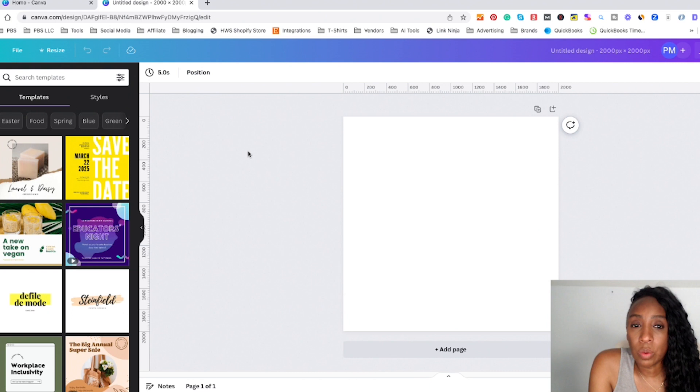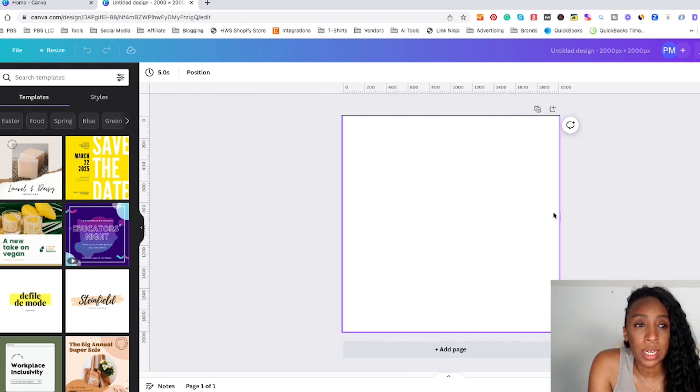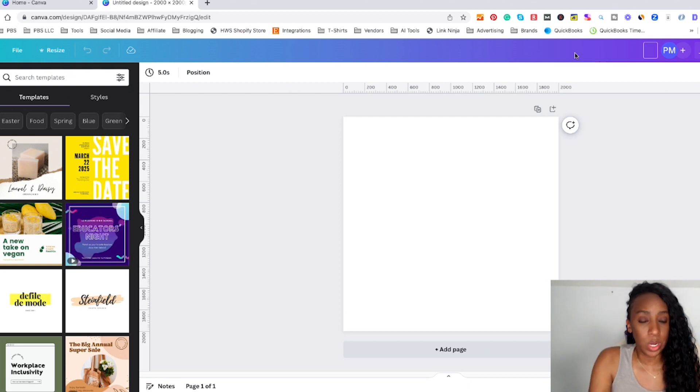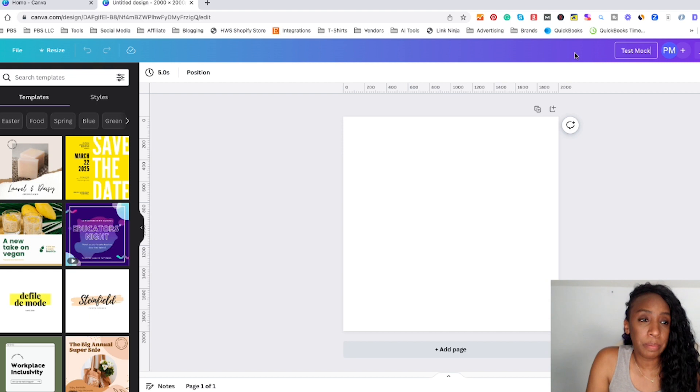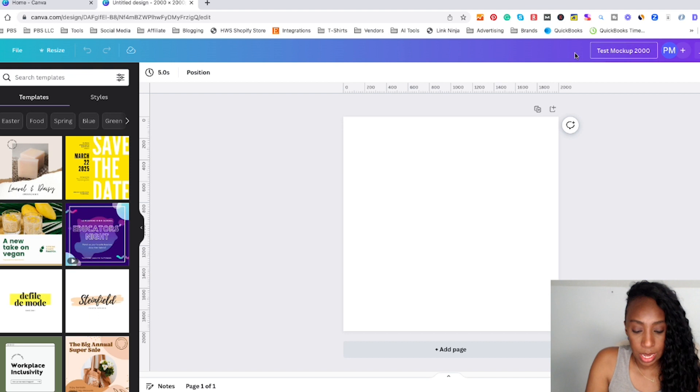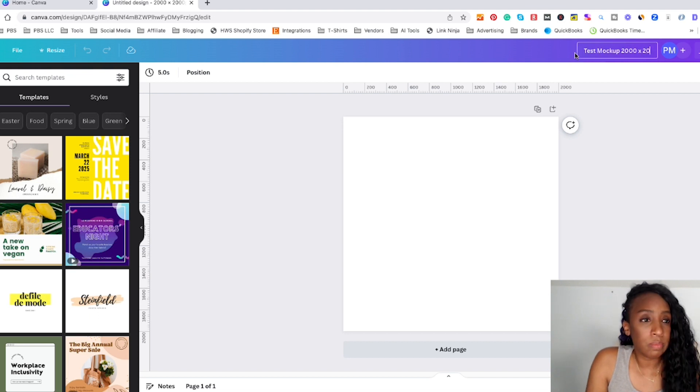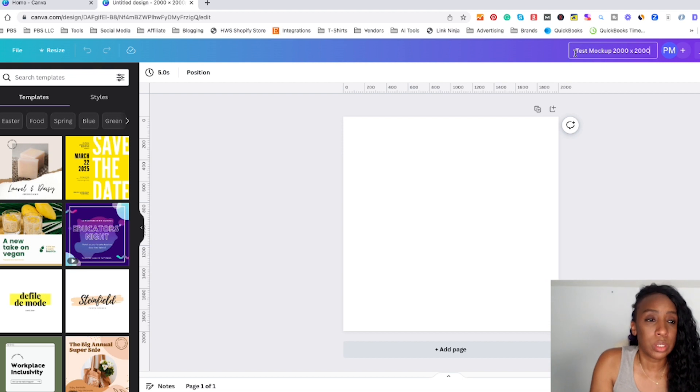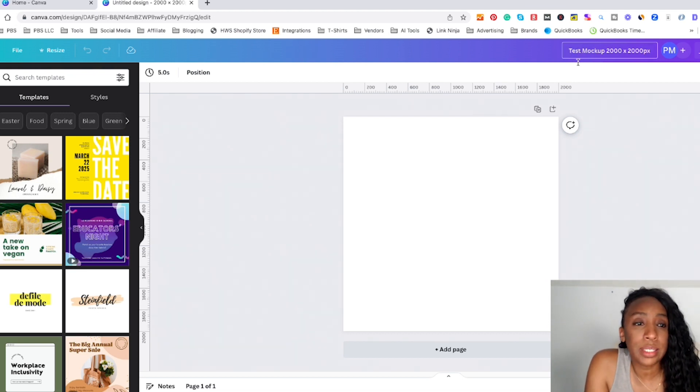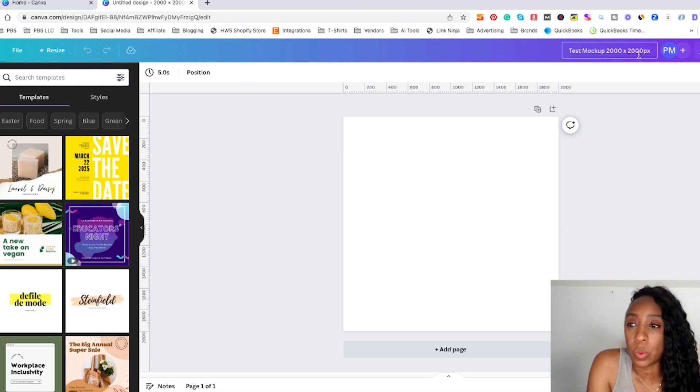So now we're in a new window of a new design. It will be untitled so you can name your design anything you want to. I'm going to name mine test mockup. And sometimes I like to put the size in my titles just so I know the size of the images. And then I'm going to put the PX. So mine is named test mockup 2000 by 2000 pixels, but you can name yours anything you want to.